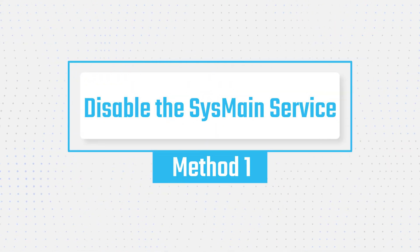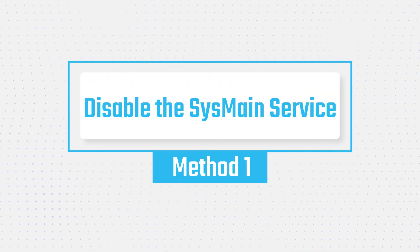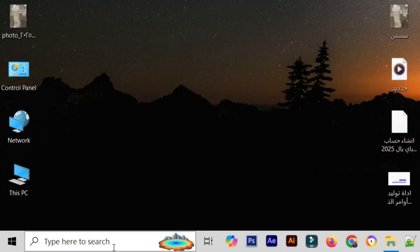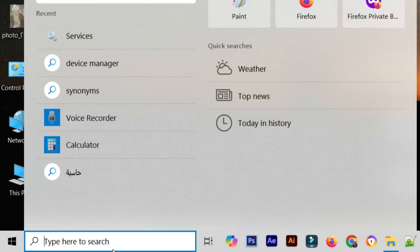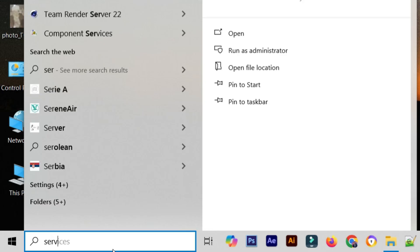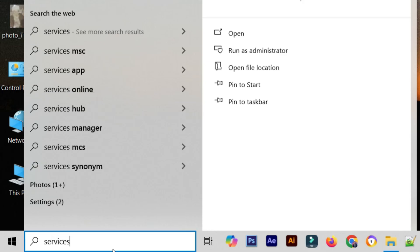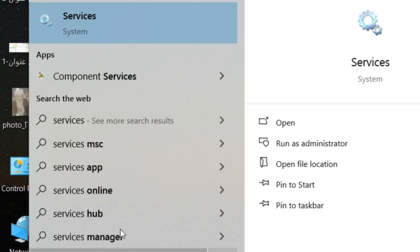Method 1. Disable the SysMain service. Step 1: Go to the Start menu and type Services in the search bar. Click to open it.